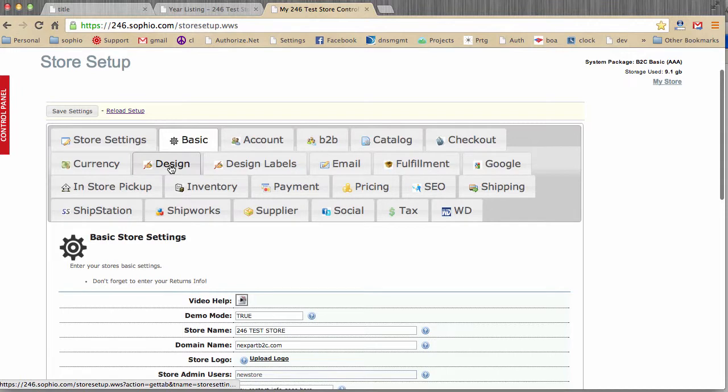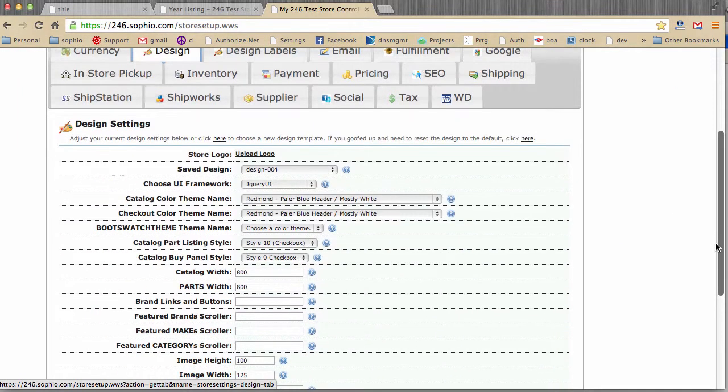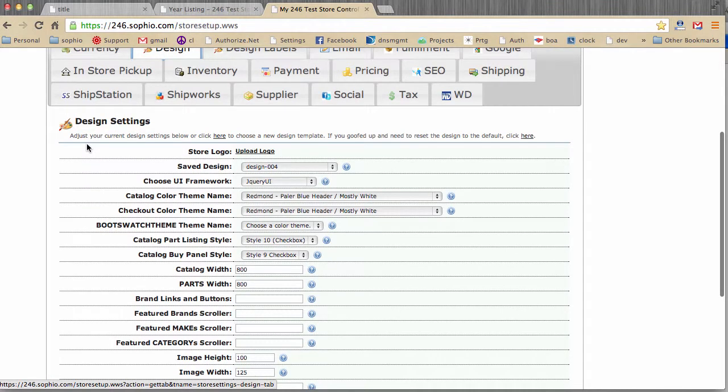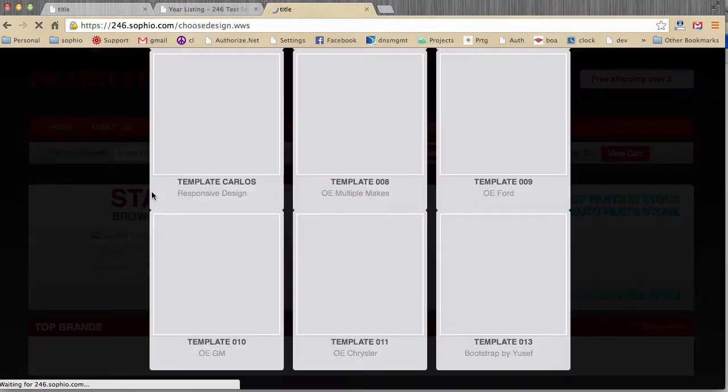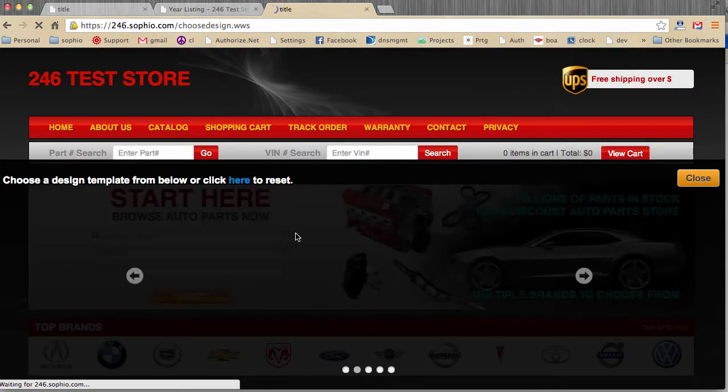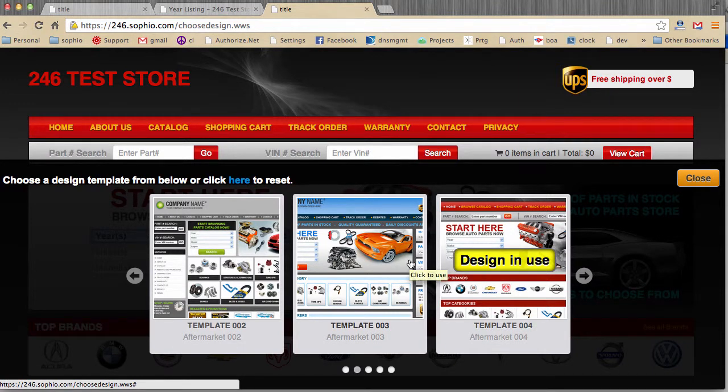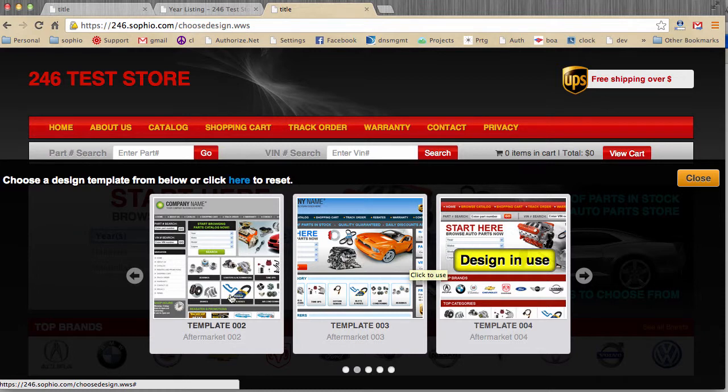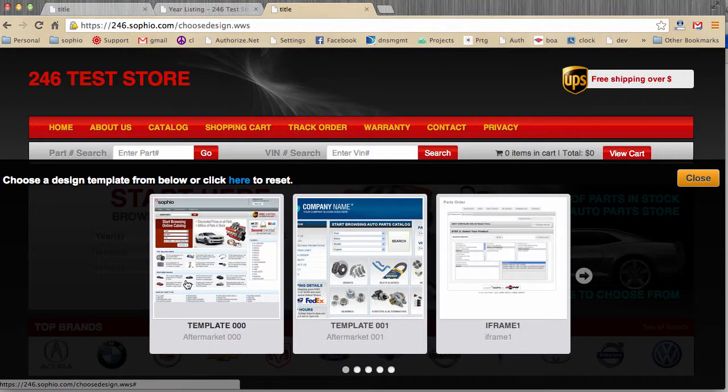And from here, we'll go to the design tab, and we'll now choose a new site design. It says adjust your current design settings below, or click here to choose a new design template. To change the design template, we can simply scroll back and forth.